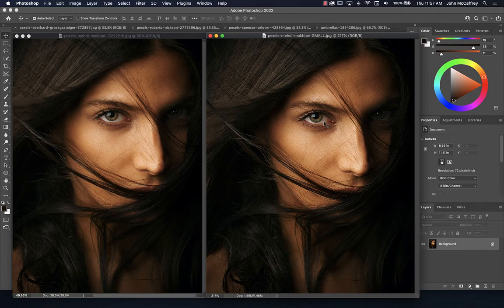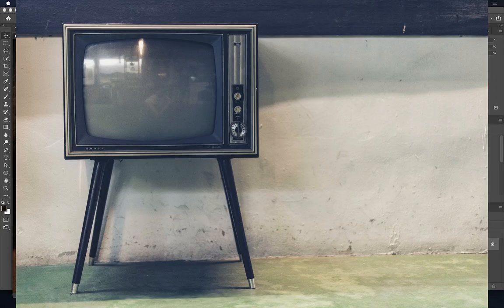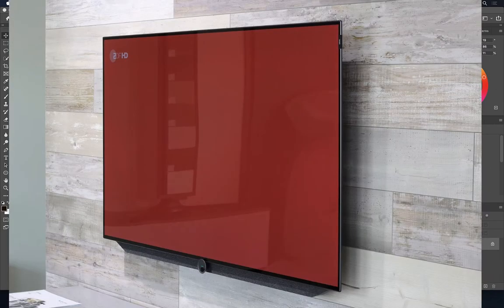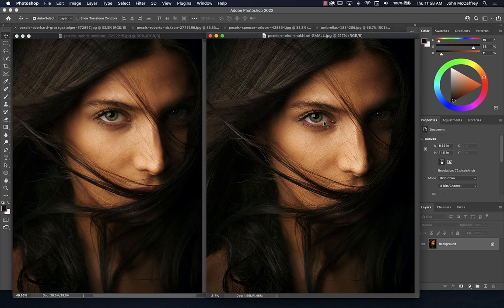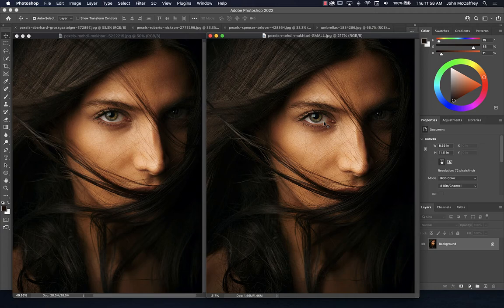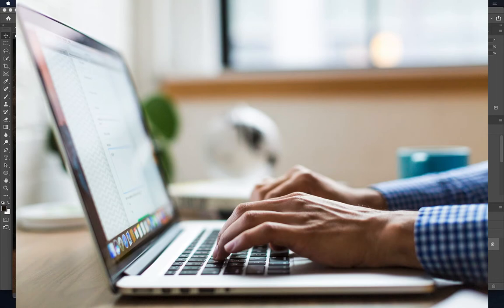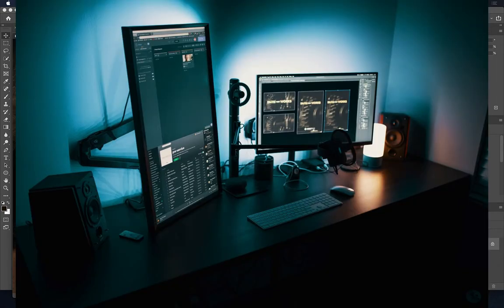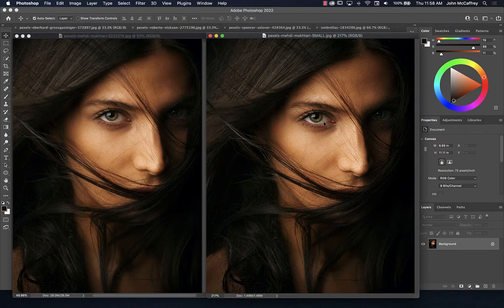Think about our televisions at home — they used to be standard definition, then high definition, then 4K, and now moving even beyond into 5K, 8K, and higher resolutions. This is great when you have a really big screen. On a smaller screen we may not need as much data because the screen is limited in the amount of pixels it contains. A cell phone screen, laptop, and desktop monitor all have different amounts of pixels.